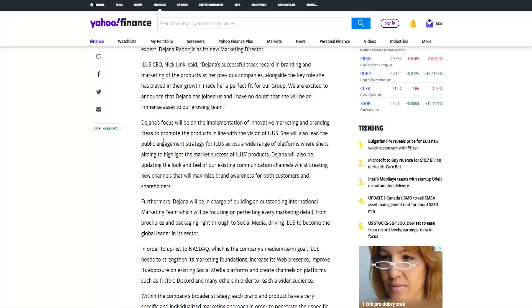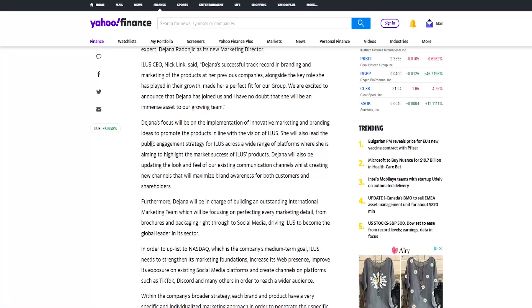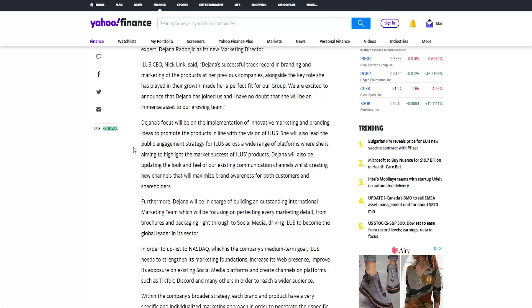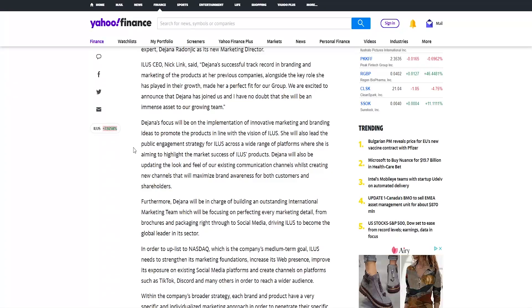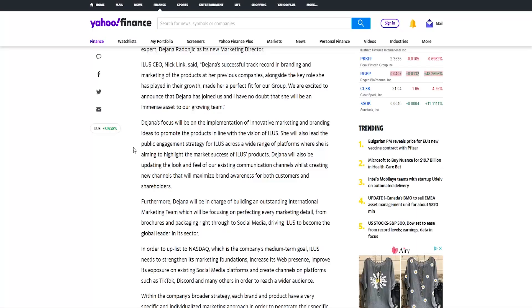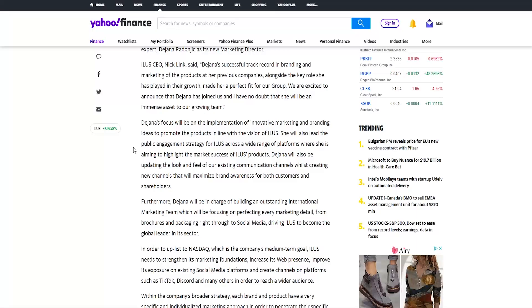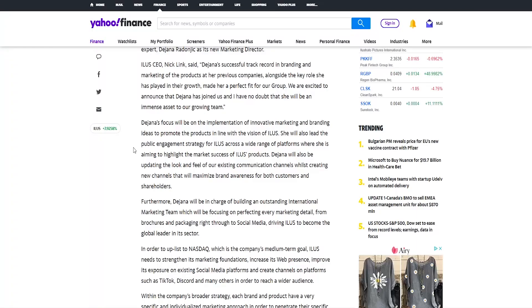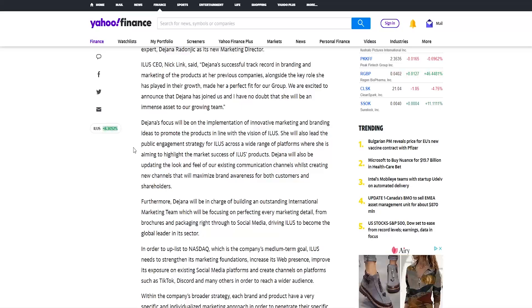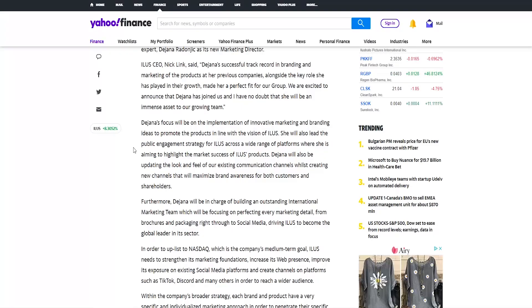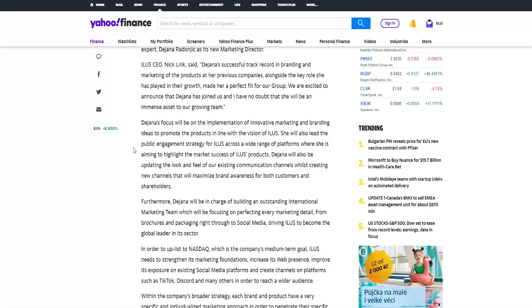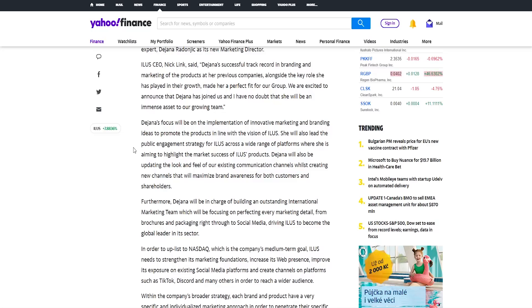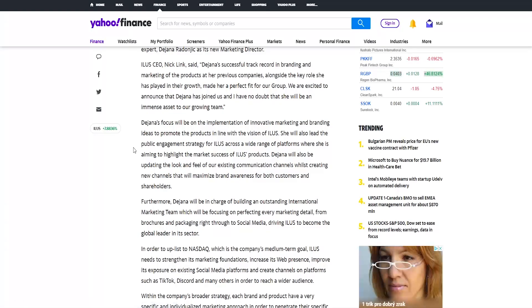Dijana's focus will be on the implementation of innovative marketing and branding ideas to promote the products in line with the vision of Illus. She will also lead the public engagement strategy for Illus across a wide range of platforms where she is aiming to highlight the market success of Illus products. Dijana will also be updating the look and feel of their existing communication channels whilst creating new channels that will maximize brand awareness for both customers and shareholders. So this is very important person for Illus and is going to decide how well they're going to do with the public awareness, how people will know about their brand, how they will react to it and all that stuff. So definitely one of the more important people in the company.